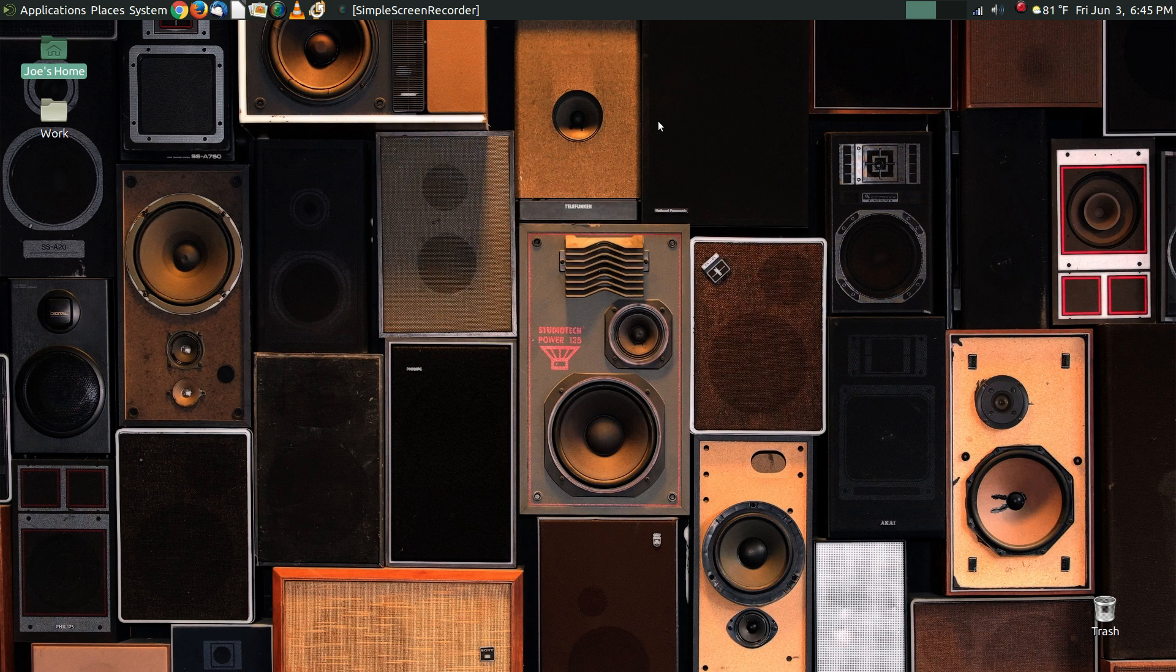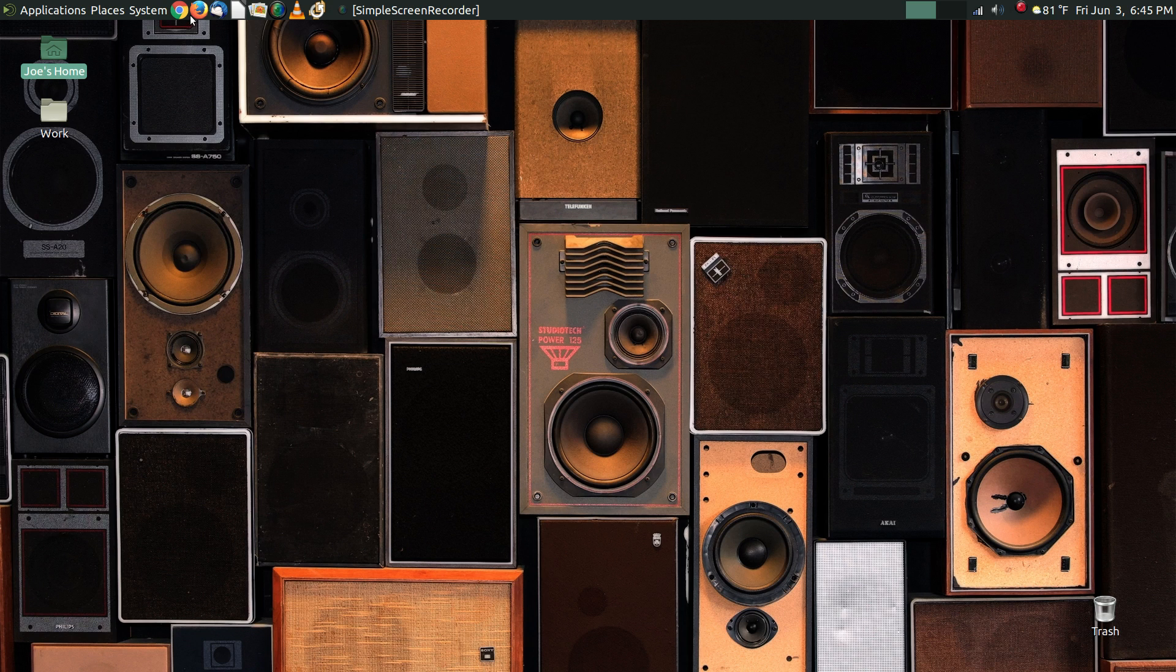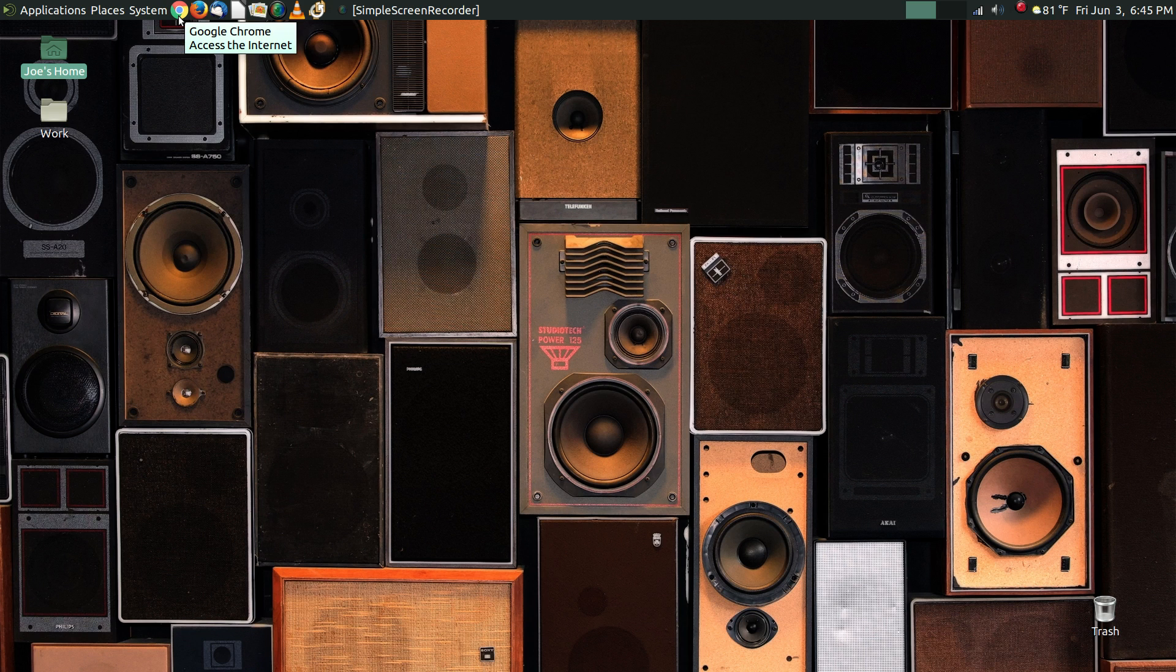I haven't done a video from this machine in a while. Ubuntu Mate 16.04 runs fine here. It was installed here when it was still in beta. I know that Ubuntu has had some issues since that 16.04 release has become official, but on this machine, no problems. It's just running nicely. So let's go ahead and jump in and talk a little bit about this. We're going to talk about some of the things that can happen to make your browser act up and do goofy stuff and how you can fix it.